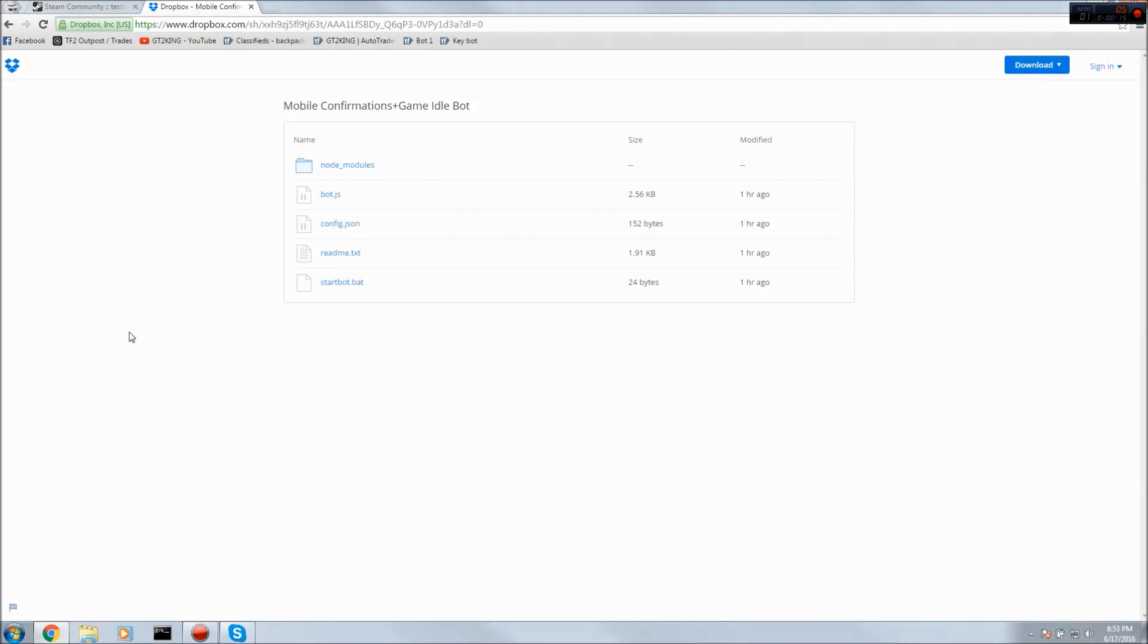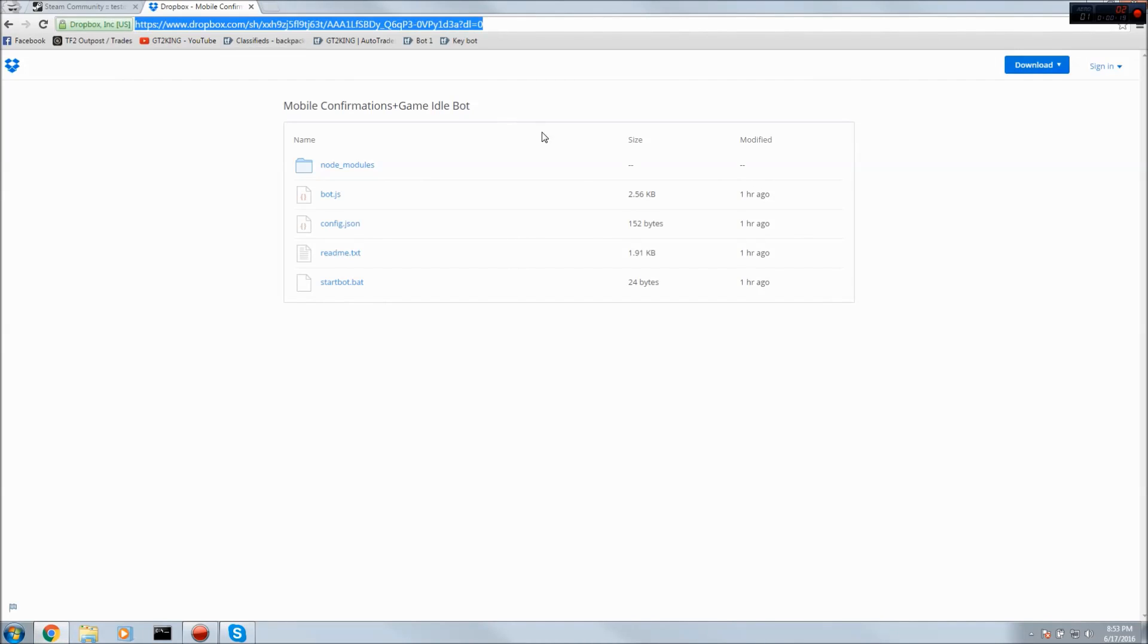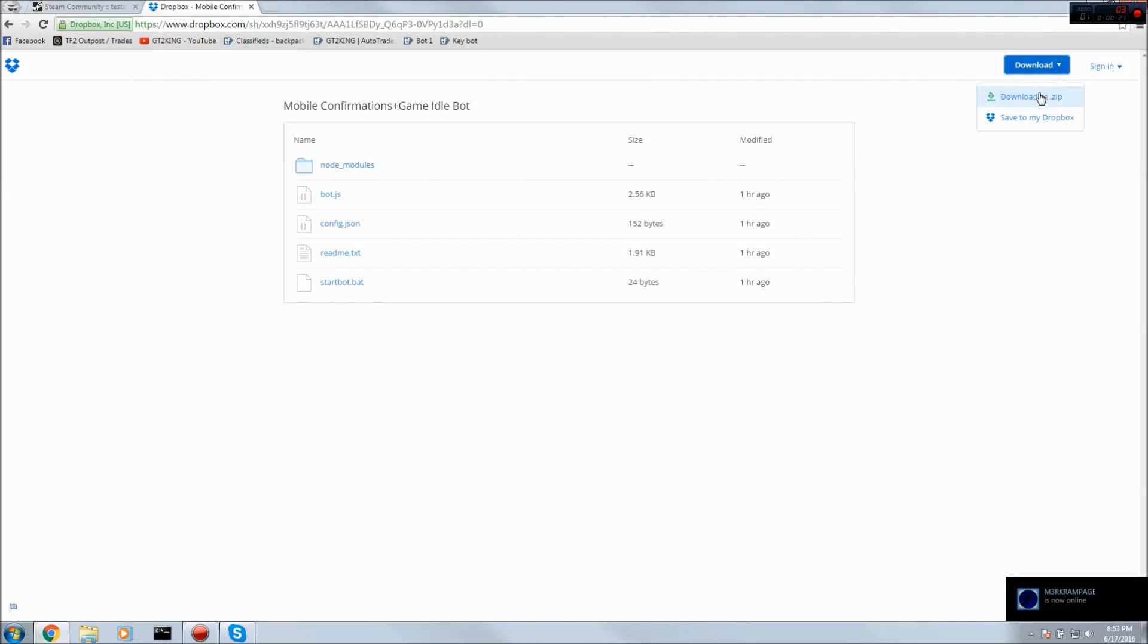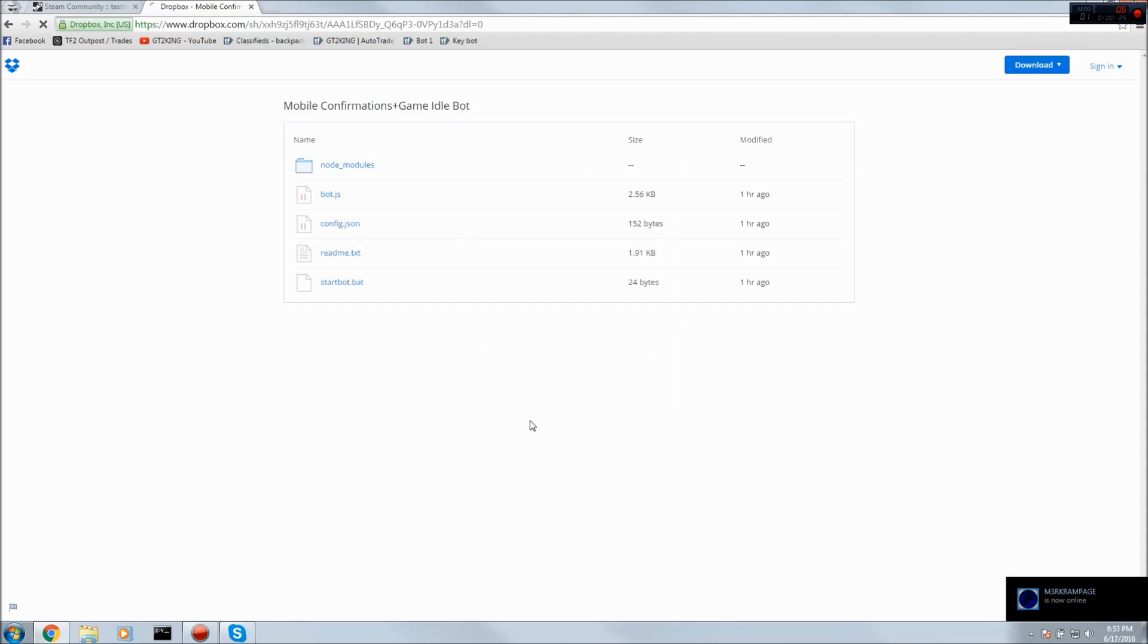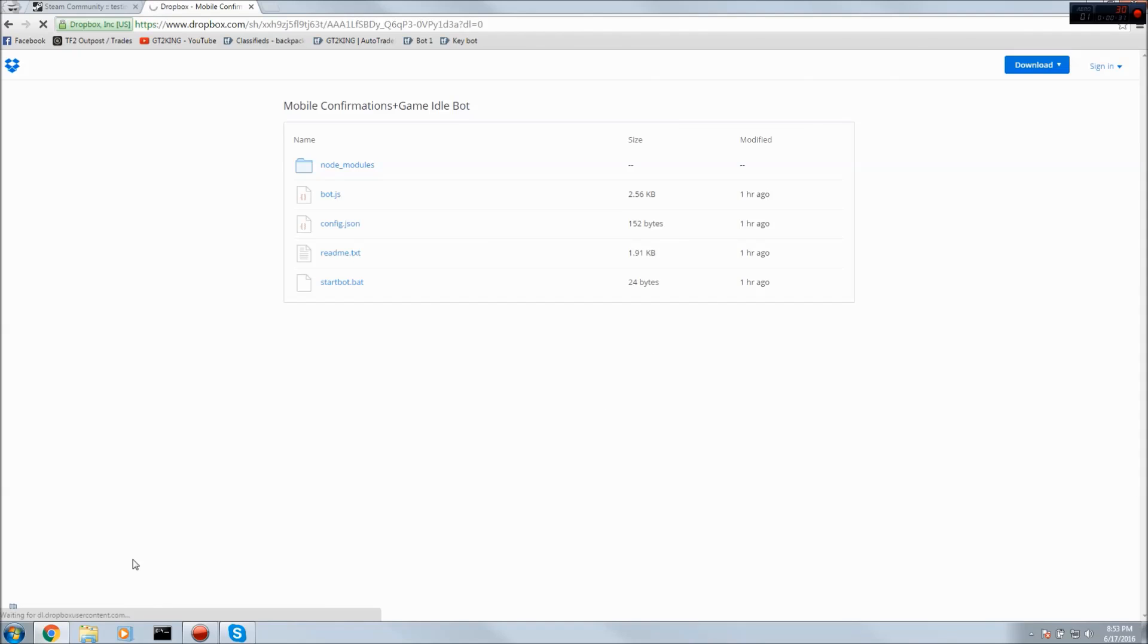Basically what you want to do is go to this link that I'll have in the description and select download and the zip. If you don't have a Dropbox account you could just skip it by clicking no thanks and wait for this to download.